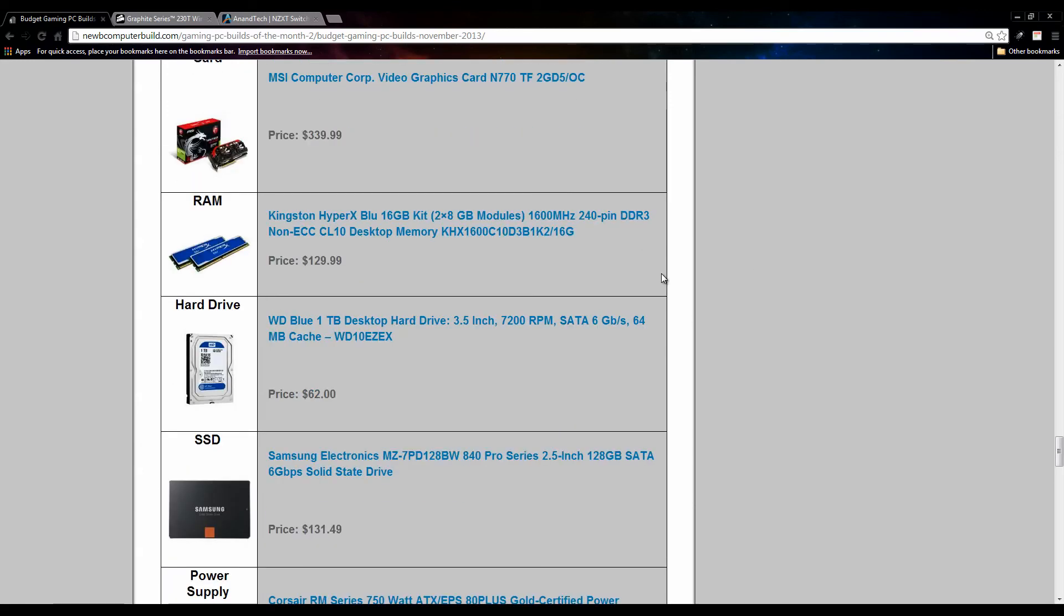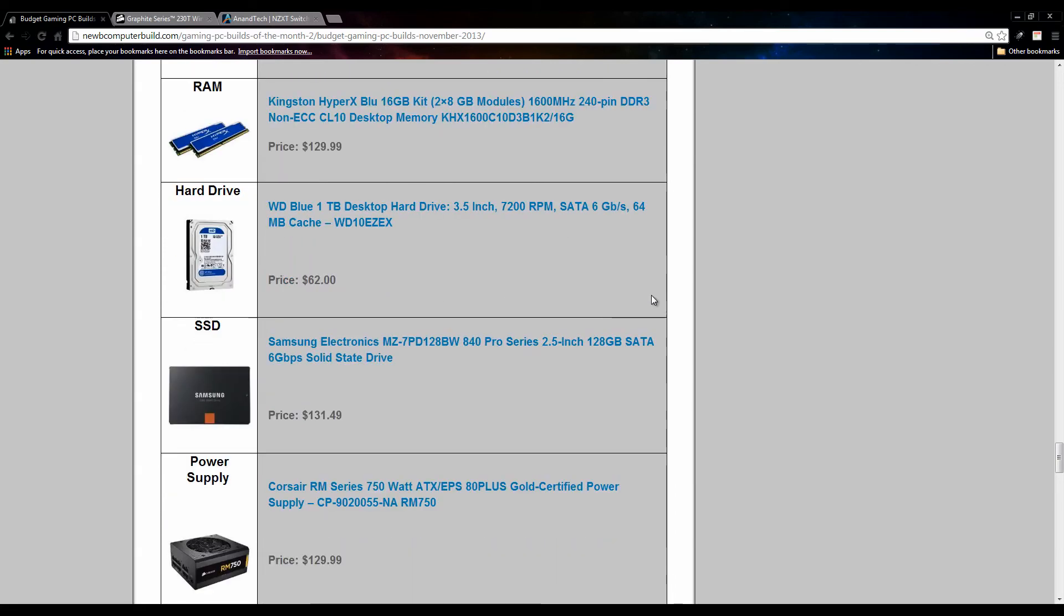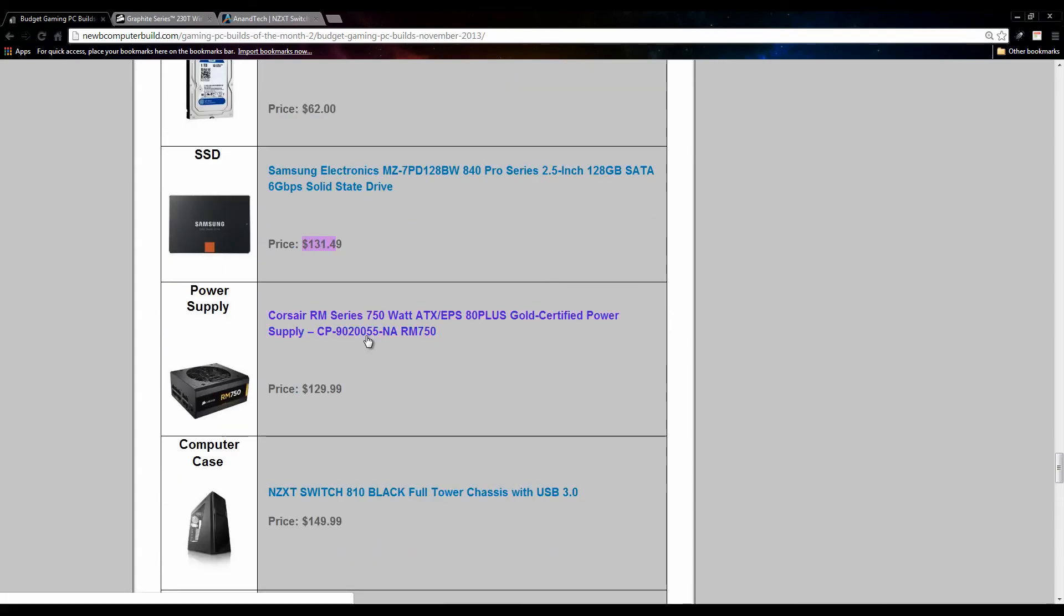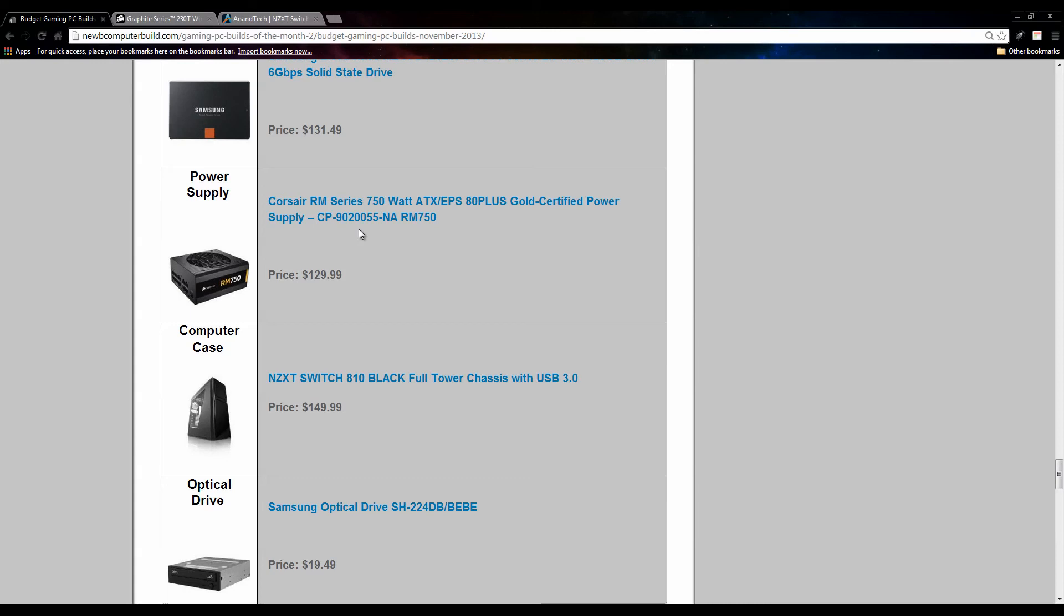We have 16 gigs of RAM. This month I went with Kingston HyperX Blue, $129.99. We have the one terabyte Western Digital Blue for $62. The solid-state drive in the $1500 build is the 840 Samsung Pro solid-state drive. This is the 120 gig version. You can get a higher version if you have a little more to spend, but this comes out to $131.49. Last month or just the month before that, Corsair came out with the new RM series power supplies. This is the 750 watt version, fully modular, has a fan controller settings and stuff like that, and it's relatively quite, really quiet. This power supply comes out to $129.99.